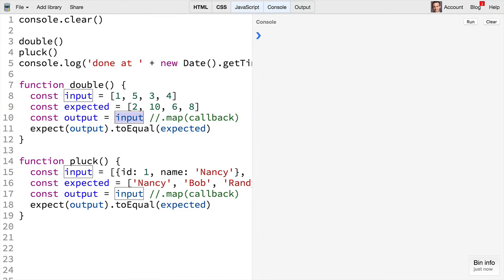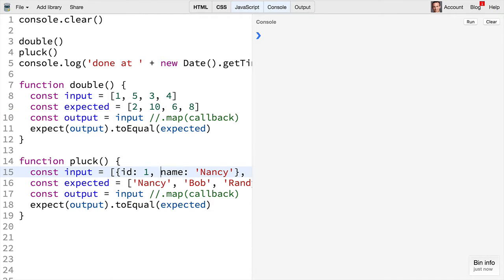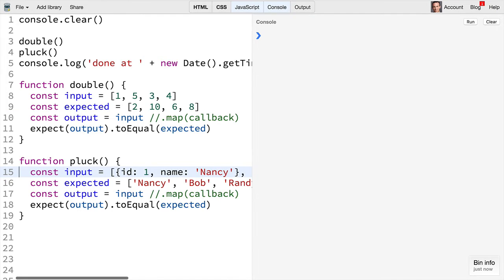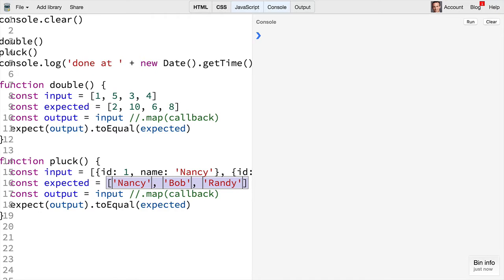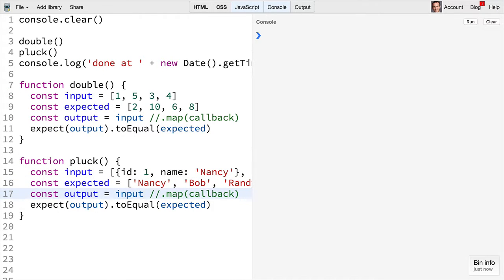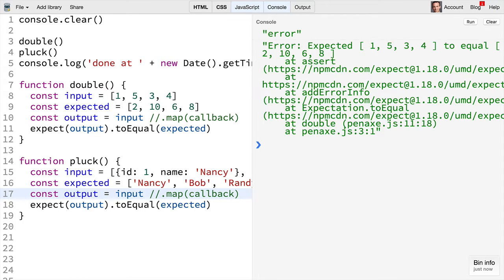We're going to do that using the map API. For the pluck we have this array of objects and we're going to expect that we can pluck off the name value off of each of those objects and we'll use the map API on the input to do that. If we go ahead and run our code here we can see that the first test is failing.